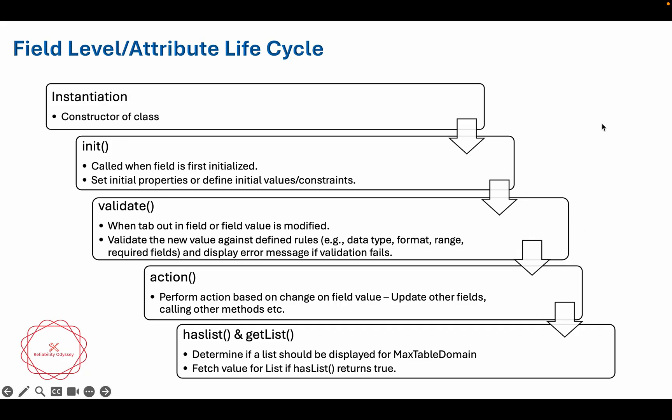The same way, if you see the life cycle, first the instantiation of the class and then the init method will be called. In the init method, the value will be initialized and you can also define initial property as well as you can put some constraints over there. For example, you want to control some of the access, then you can also do that.